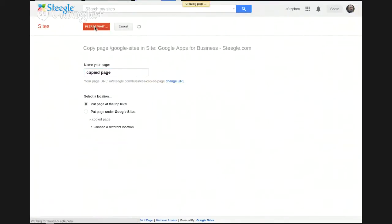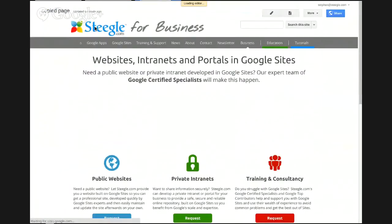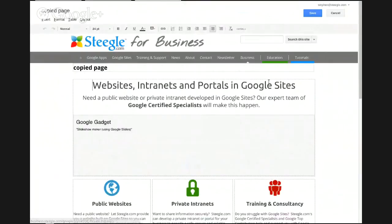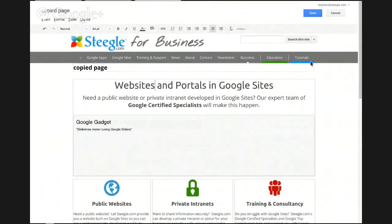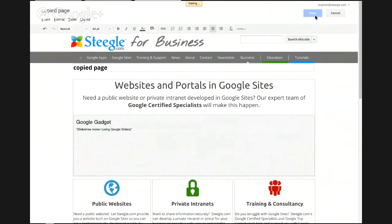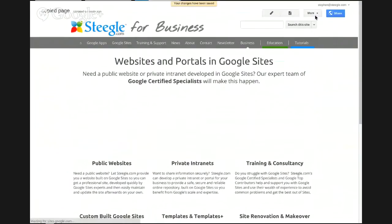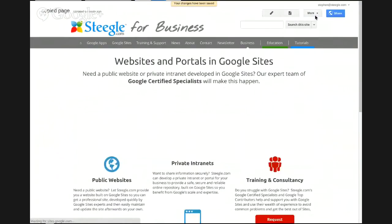Google Sites will immediately copy the page for you and take you to the new copied page ready to edit, so you can change any text that you would need. Use the Save button or the keyboard shortcut Ctrl and S and you're now an exact replica which is live for everyone to see.